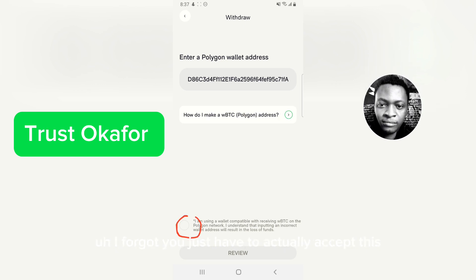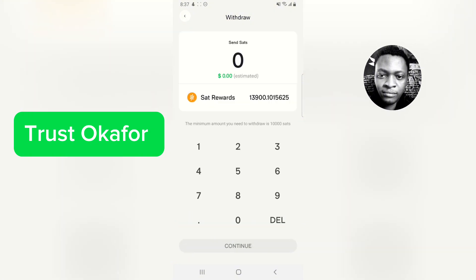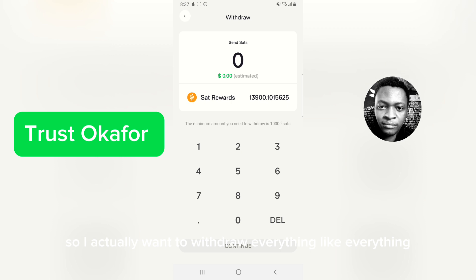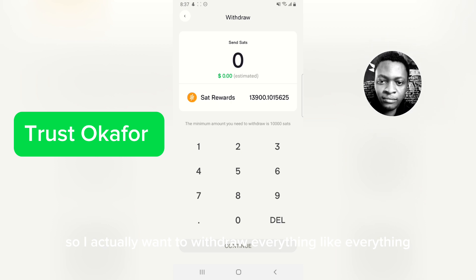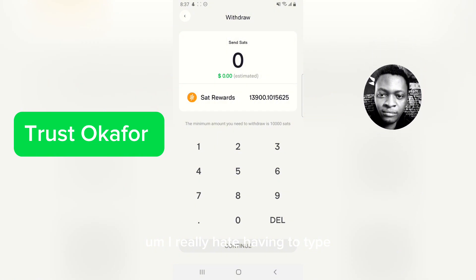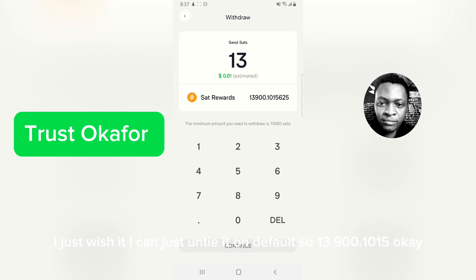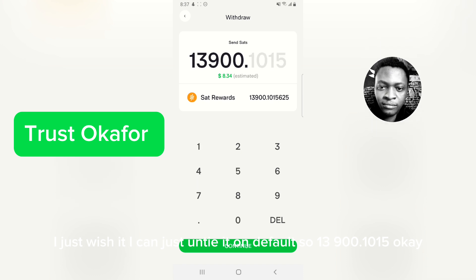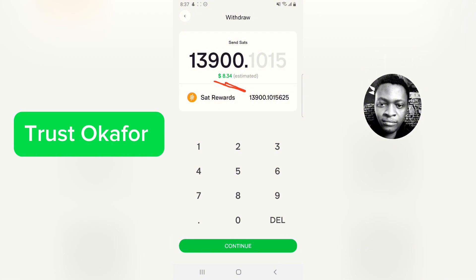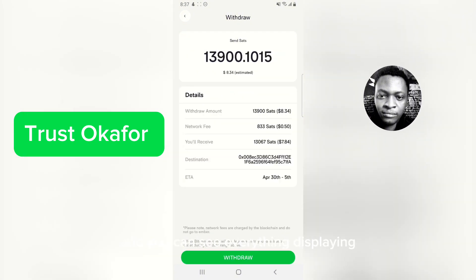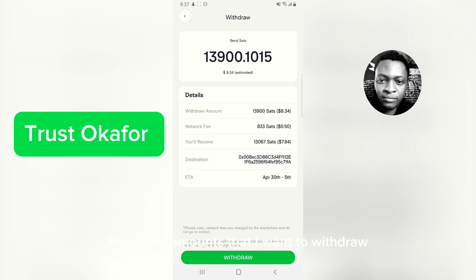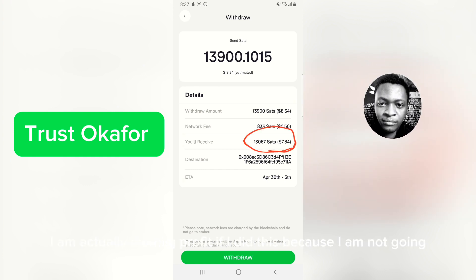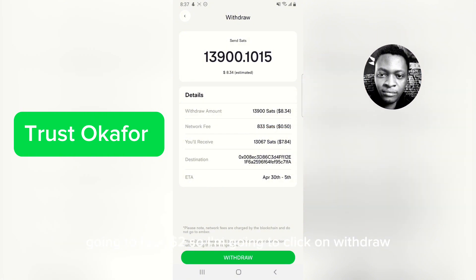You have to accept first, so click on that and then review. It's asking how much I want to withdraw — the minimum is a certain satoshi amount, but I want to withdraw everything: 13,900. You can see the amount right there. Click 'Continue' and you can see everything displayed: this is the amount I want to withdraw, the network fee is very low, and this is the amount I'm going to receive. I'm actually making a profit here because I'm not losing two dollars.